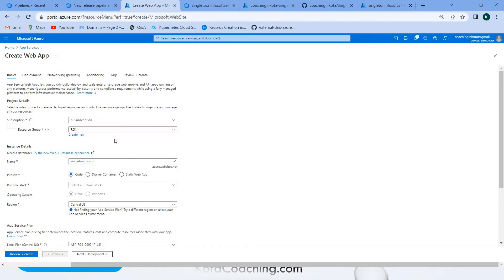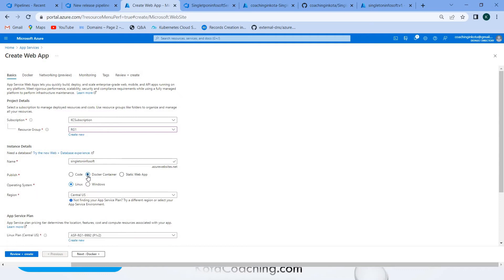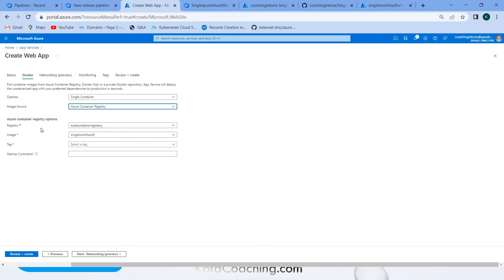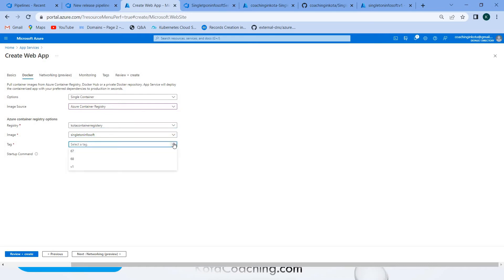Enter the service name. For 'Publish', select 'Docker Container' because we are deploying our application inside a Docker container. Set the operating system to Linux. Under the Docker tab, select the container registry. The container registry name would be the one we created. Select the image tag — you can select the latest version.